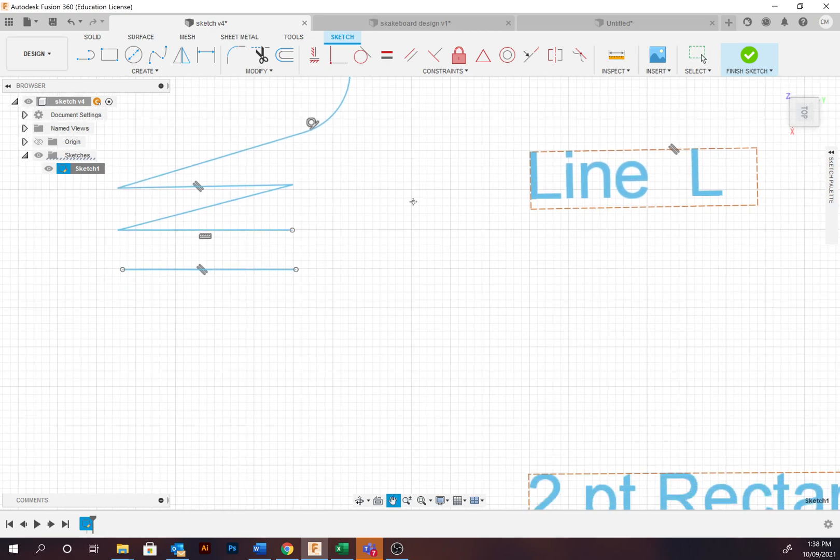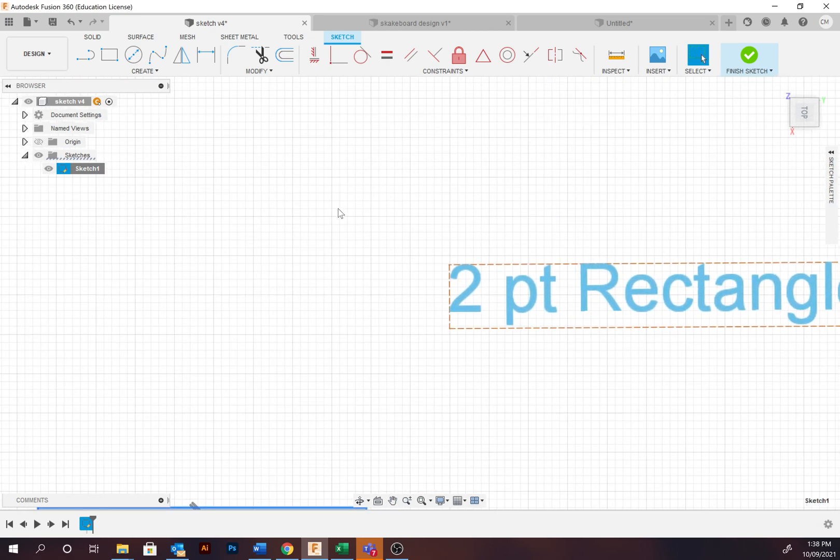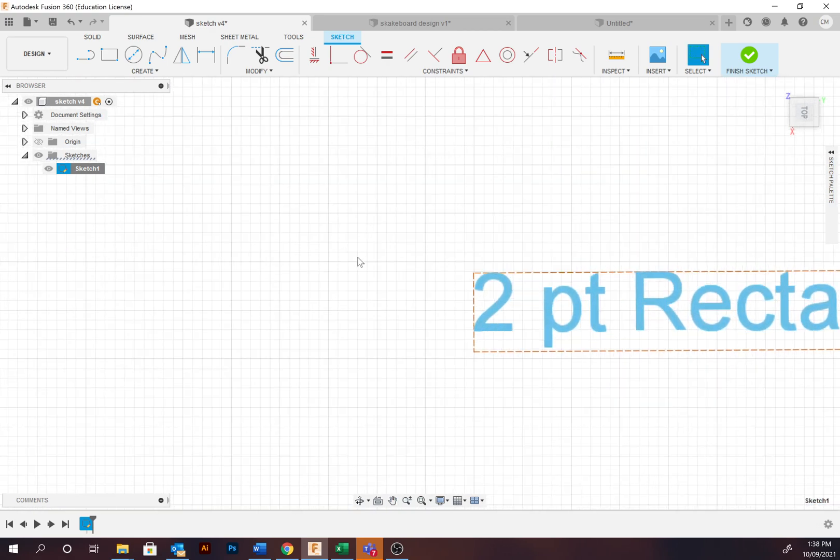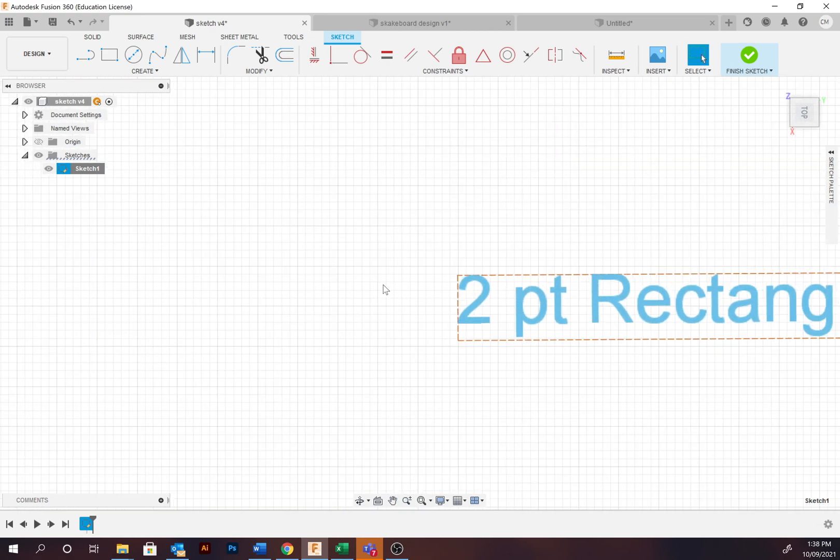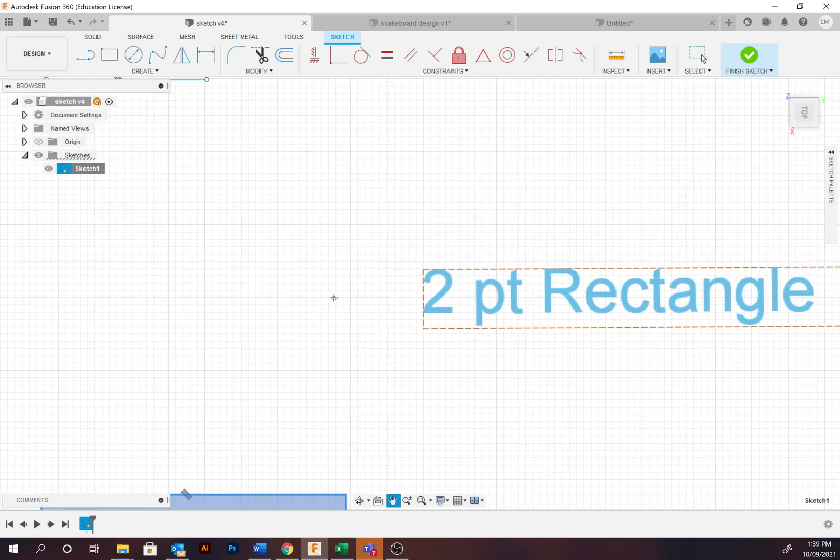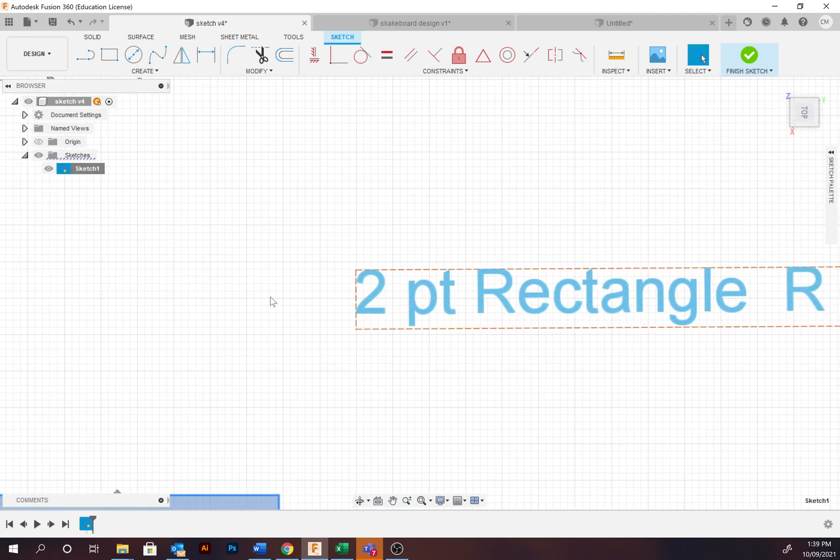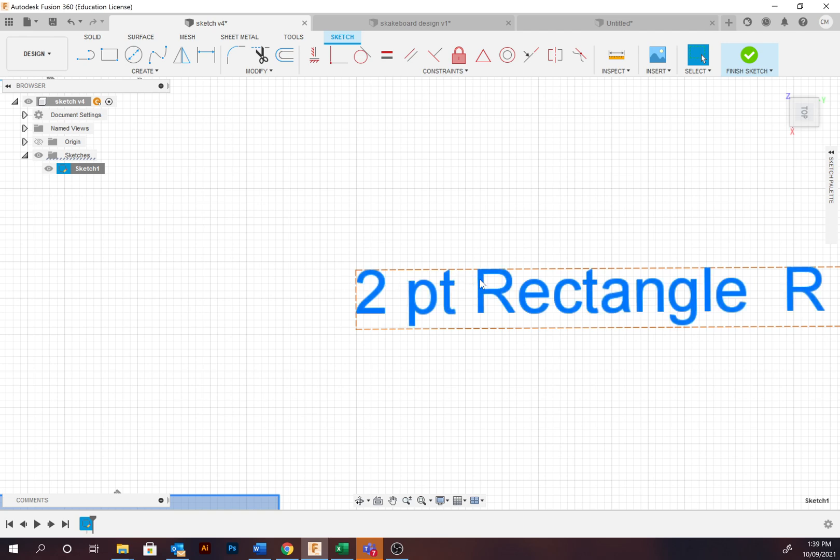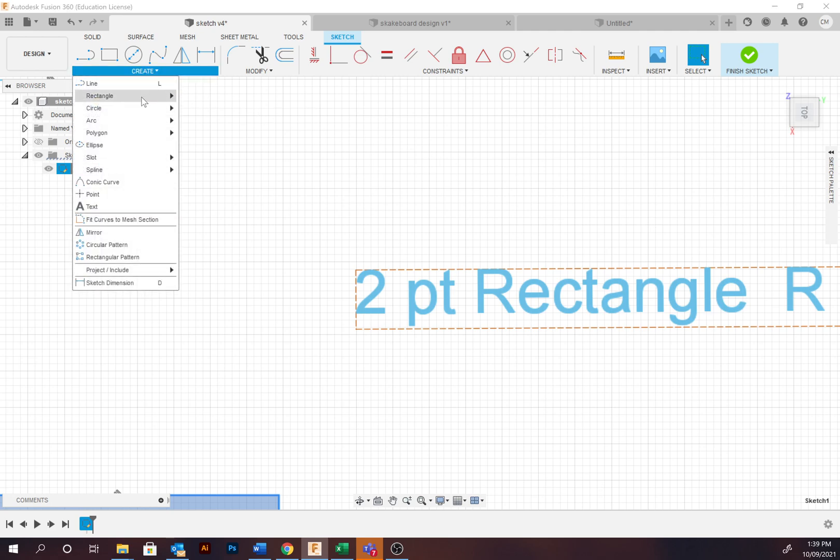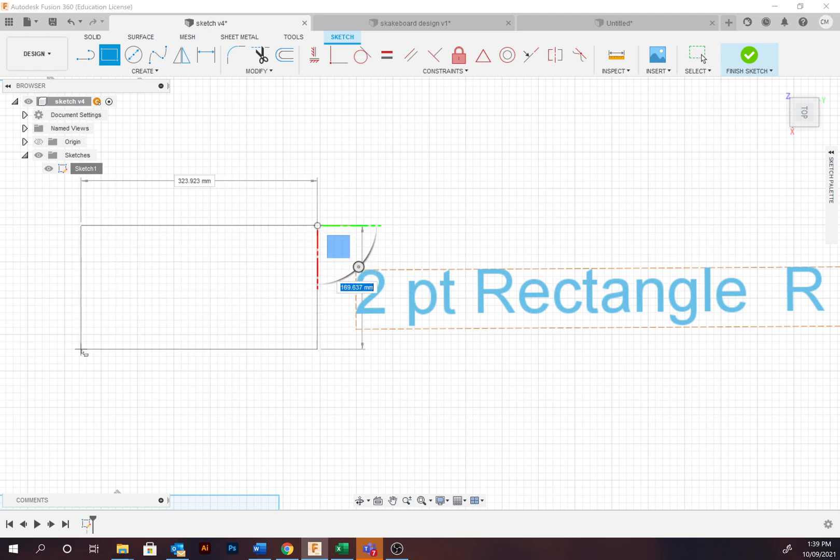Now we're going to move on to rectangles. The two-point rectangle. This is the most useful tool to create rectangular shapes. We refer to these as profiles in Fusion. The hotkey is R. To create it, go to Create, Rectangle, Two Point Rectangle. Select the starting point and the diagonal.